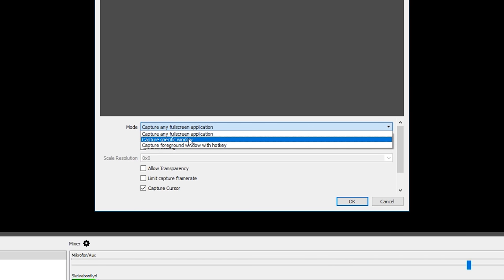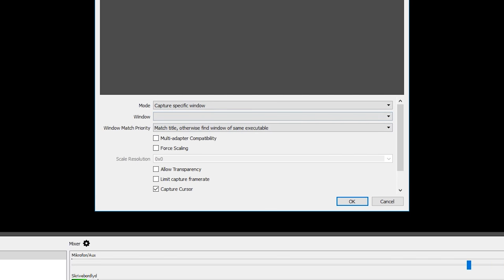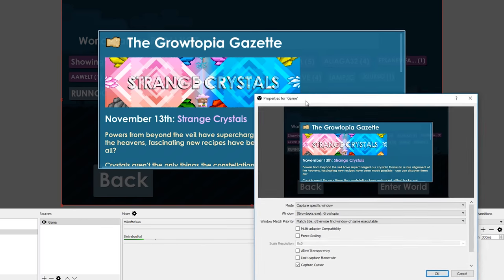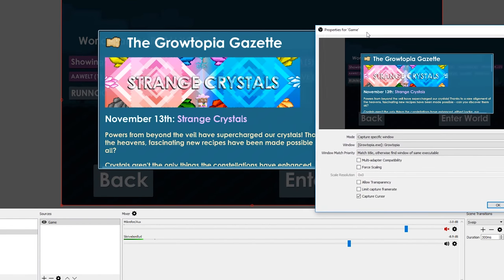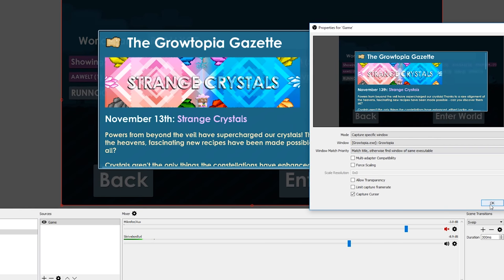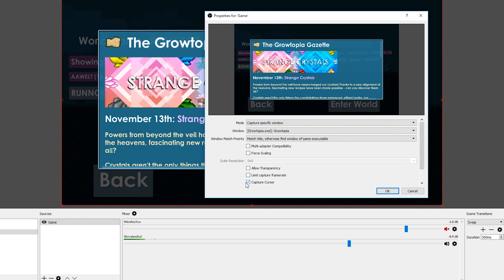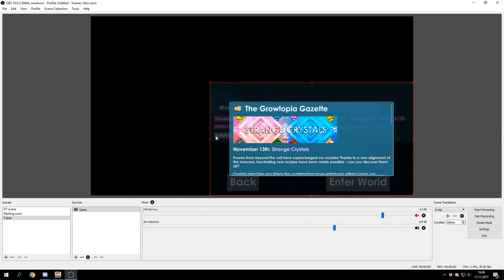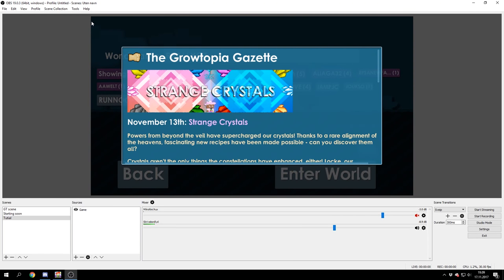I would recommend putting this on 'capture specific window', and then you get these three different options. You can select the window — right here it says Growtopia, so you just click that — and you can already see the Growtopia gameplay right here. Anything else you don't have to change. You can also change 'capture cursor' if you don't want people to see your cursor when you move around and click on stuff. You can resize everything by dragging these corners right here.